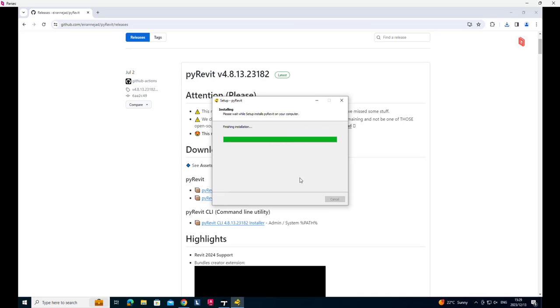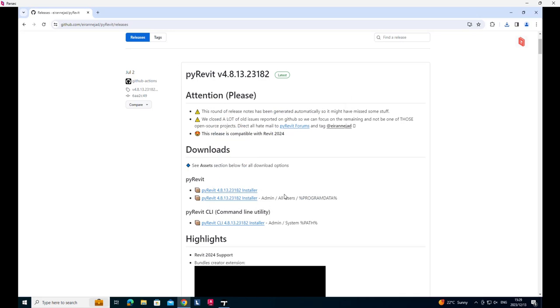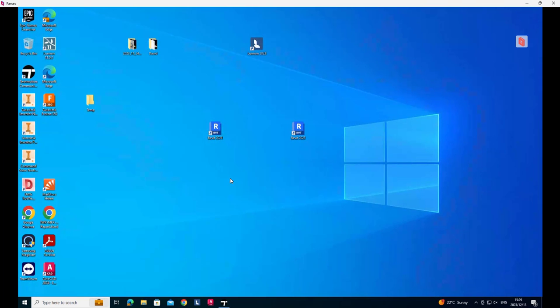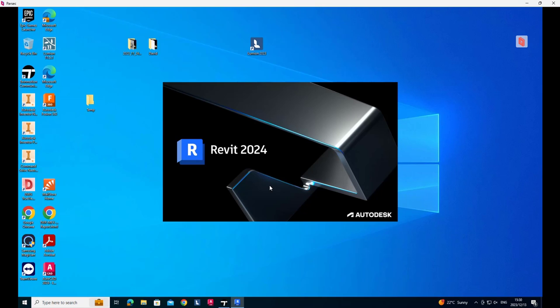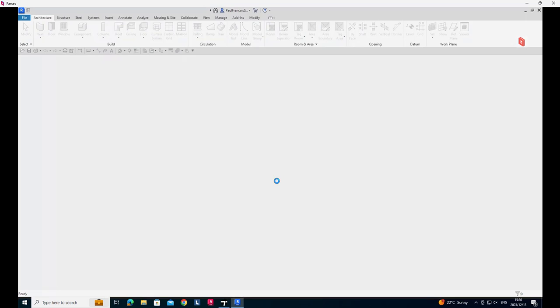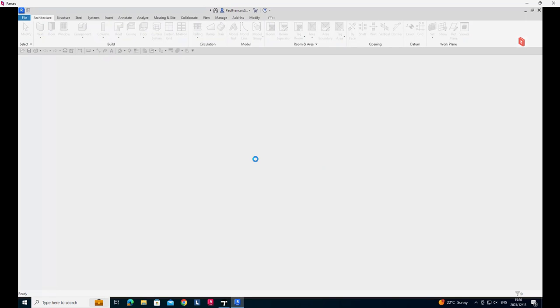And then I'll fire up Revit. Usually when you fire up Revit after installing an add-in, it'll ask you whether you want to load that add-in. It normally gives you a choice either only once or if you want to load that every time. I'll say always load. And now I'll have the PyRevit extensions installed.